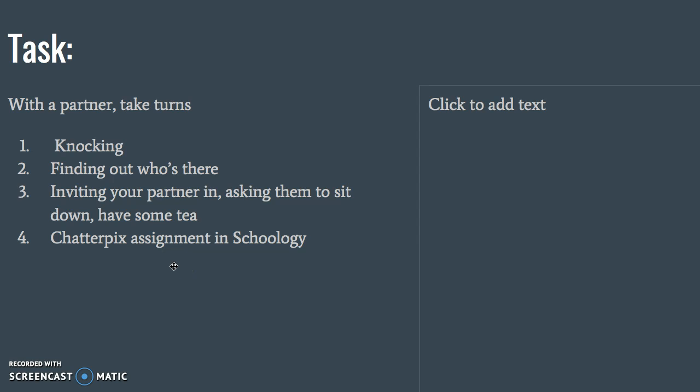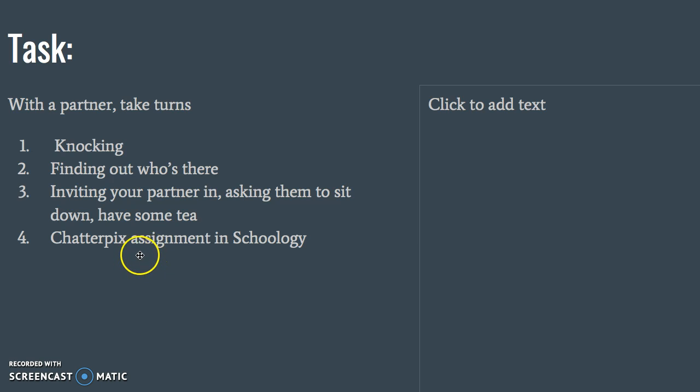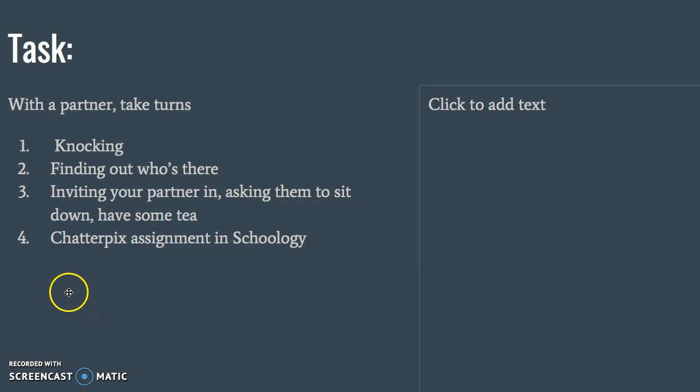So role play with three people and then complete your Chatterpix assignment in Schoology. Your goal is to be able to invite somebody into your house, find out who's there first, and offer them some tea.